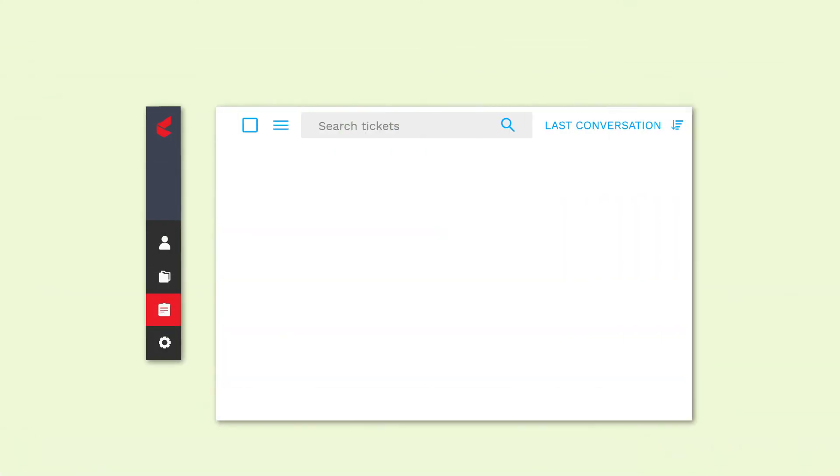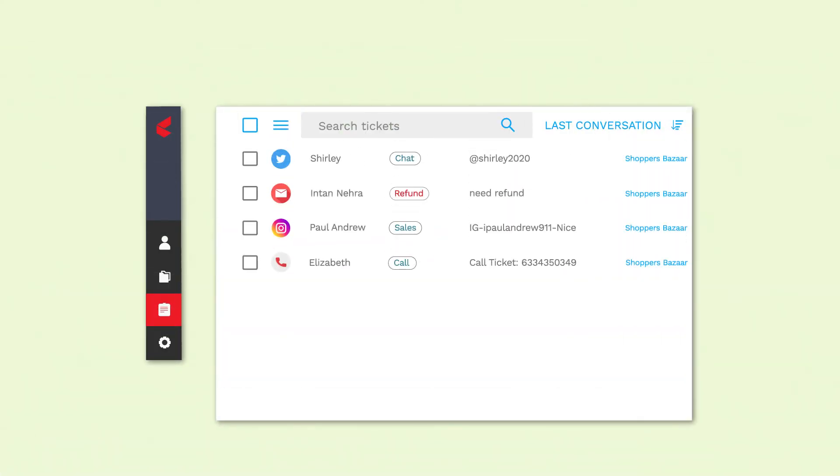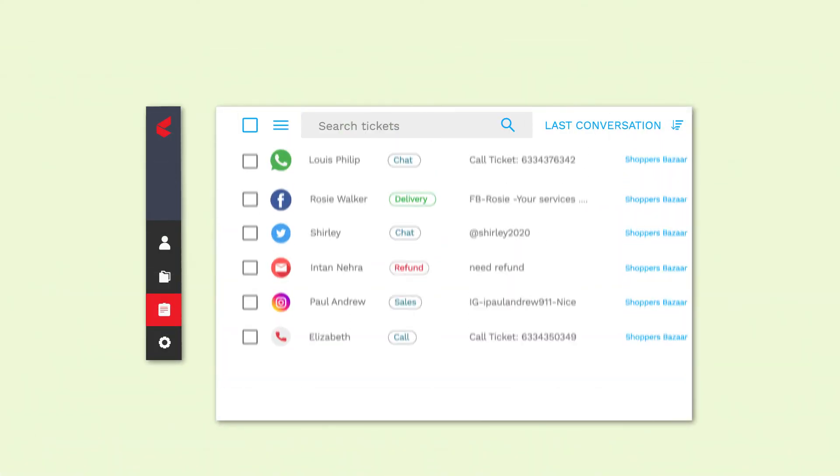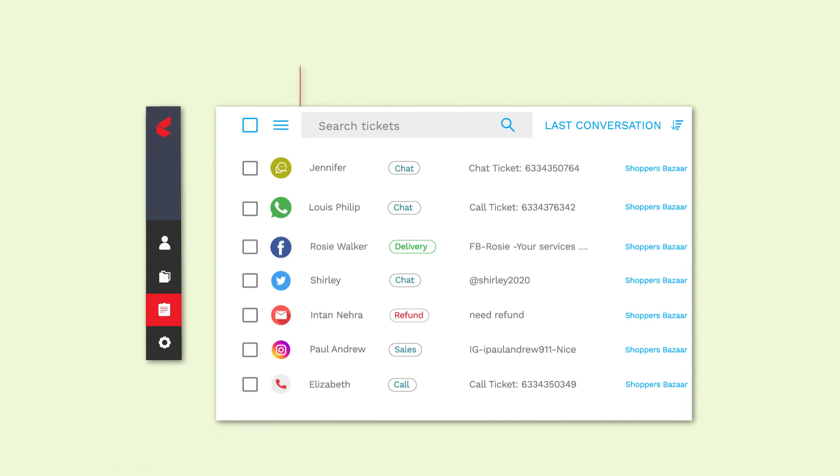After integration with Capture, the agent gets to see the entire customer details on a unified screen.